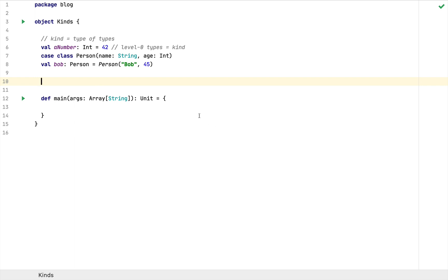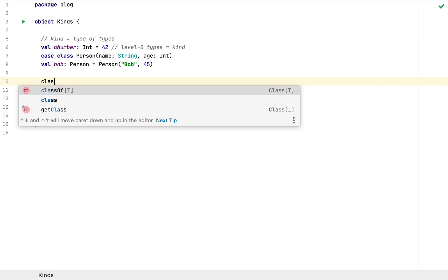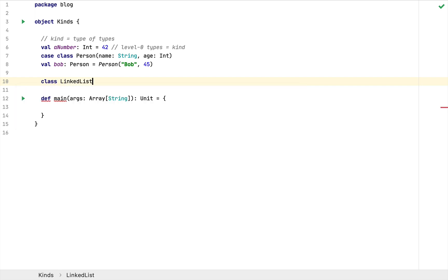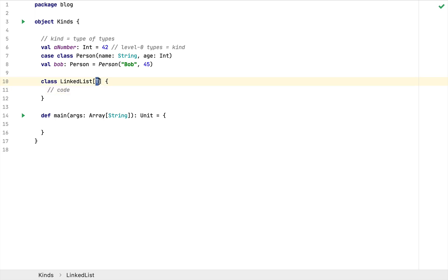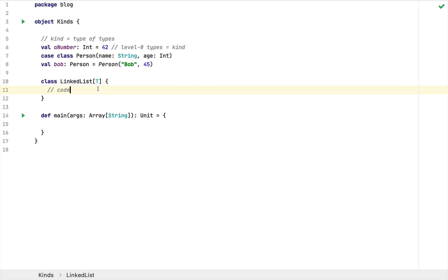As our code gets more complicated, we are increasingly interested in reusing our code for many types at once. For example, the logic of a list is identical regardless of the types of elements it contains, so we attach type arguments to the new type we declare. If I define a class called LinkedList and attach a generic type argument T, whatever code we write here is applicable to all values of any type T. A list of strings will act in the same way as a list of Ints.